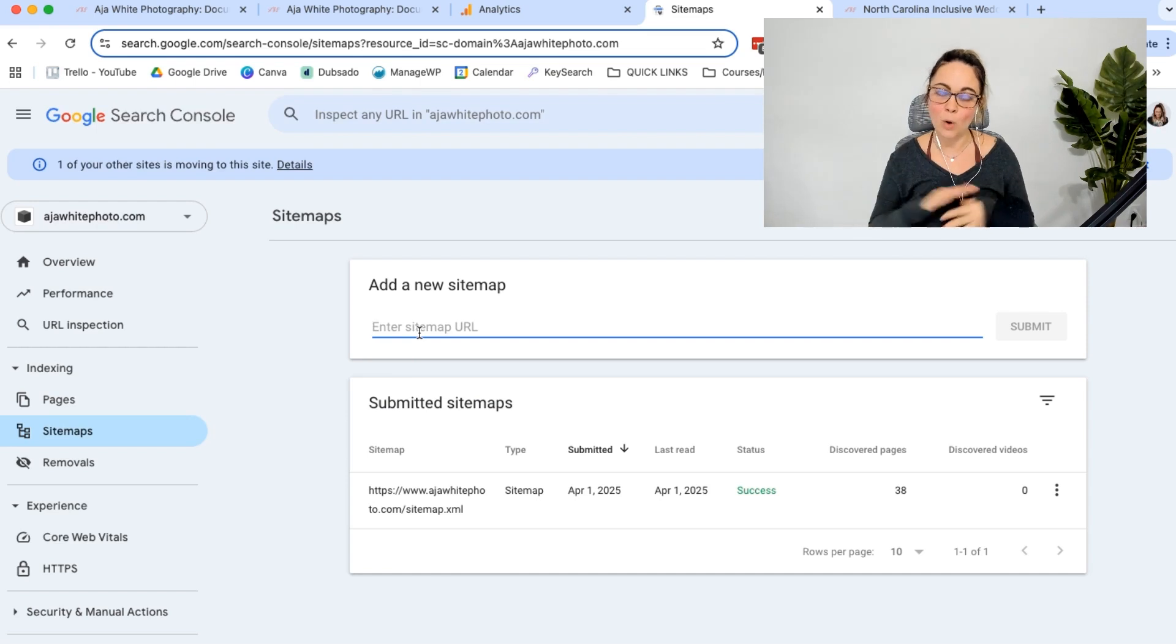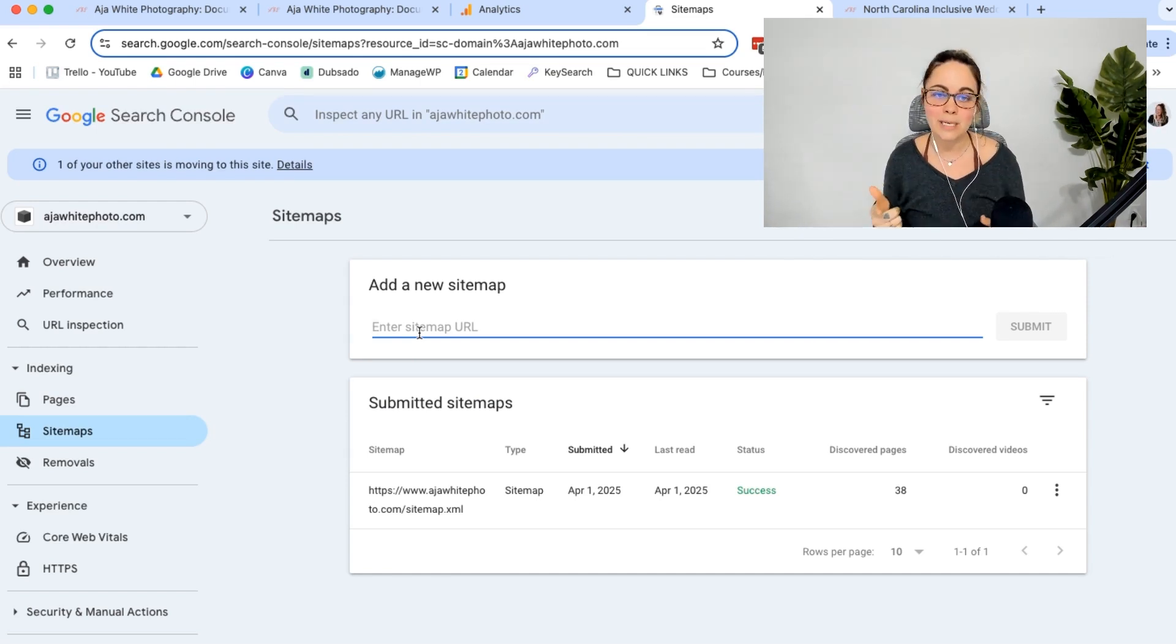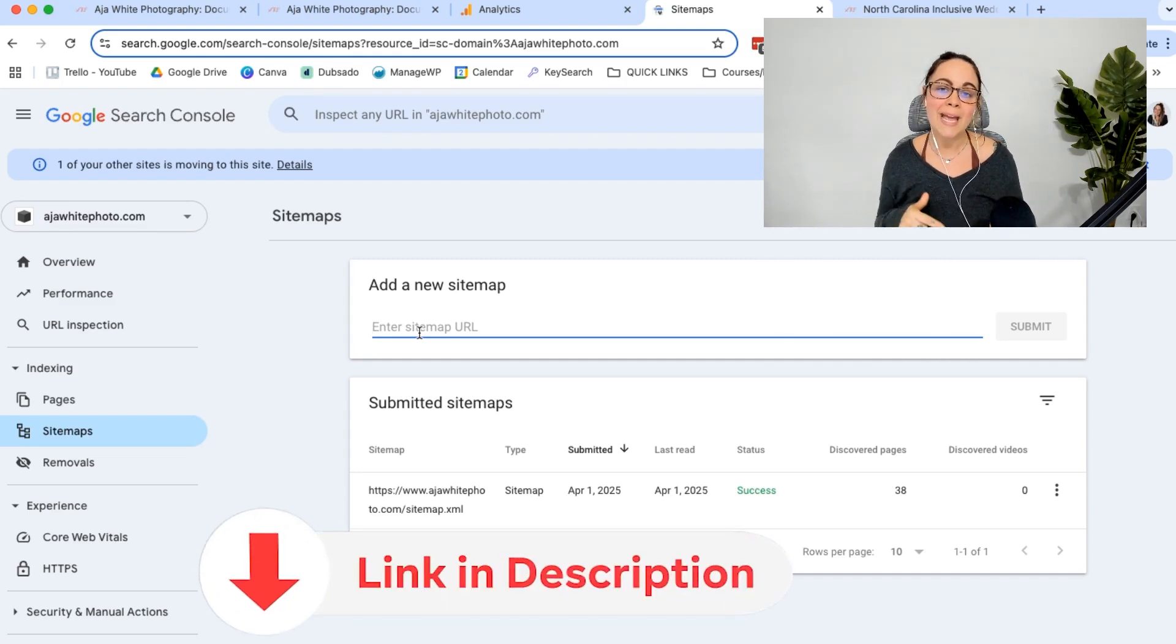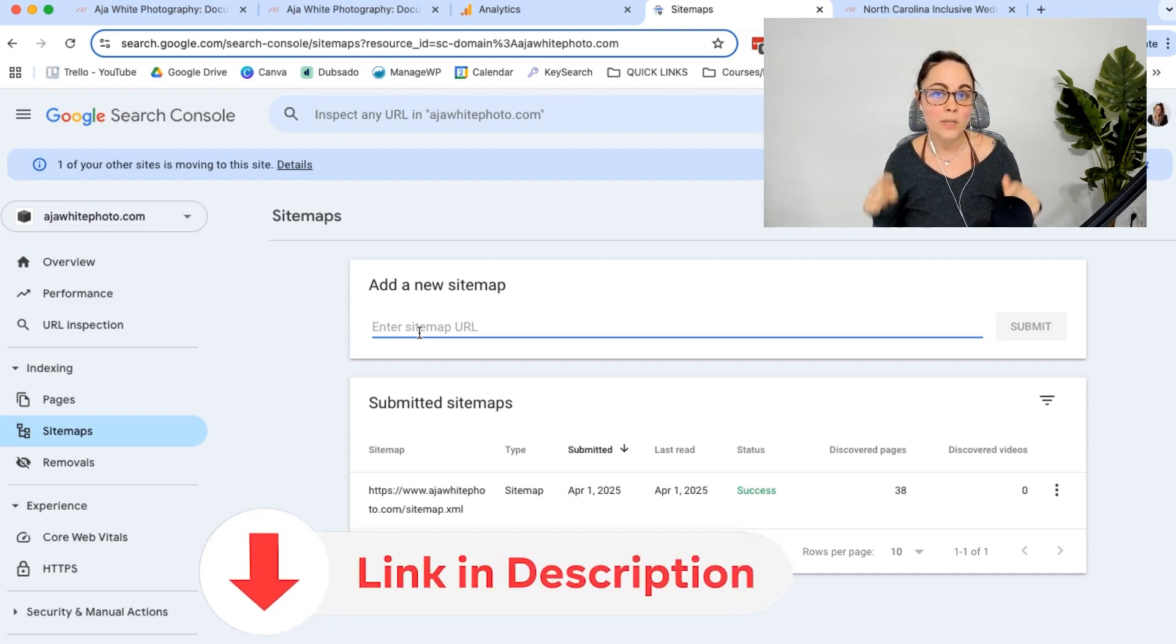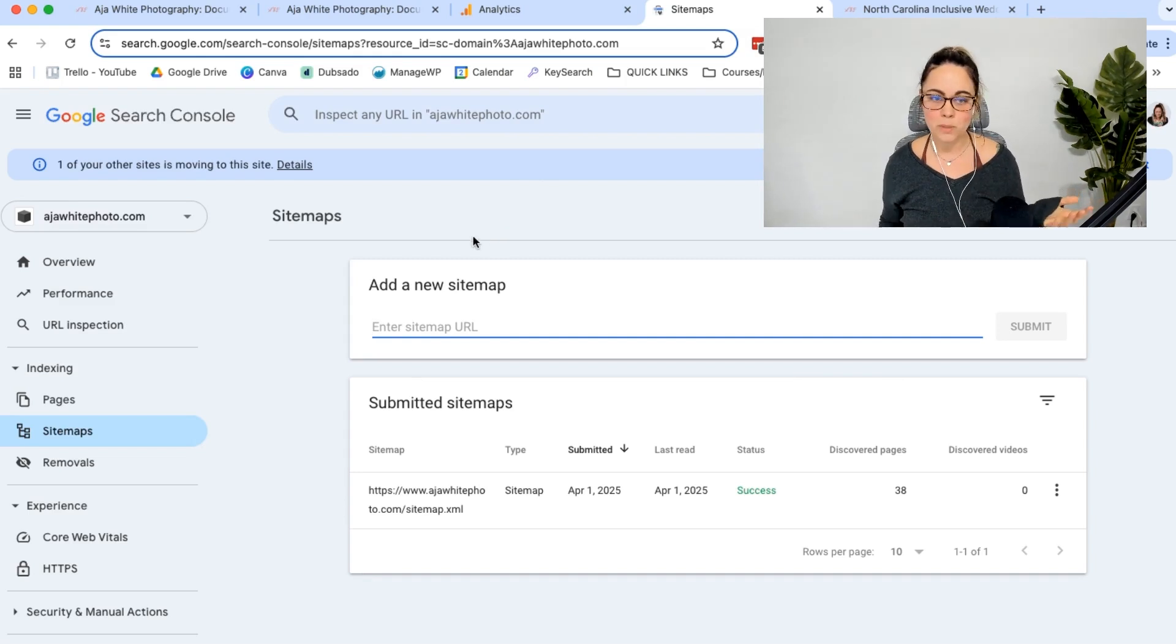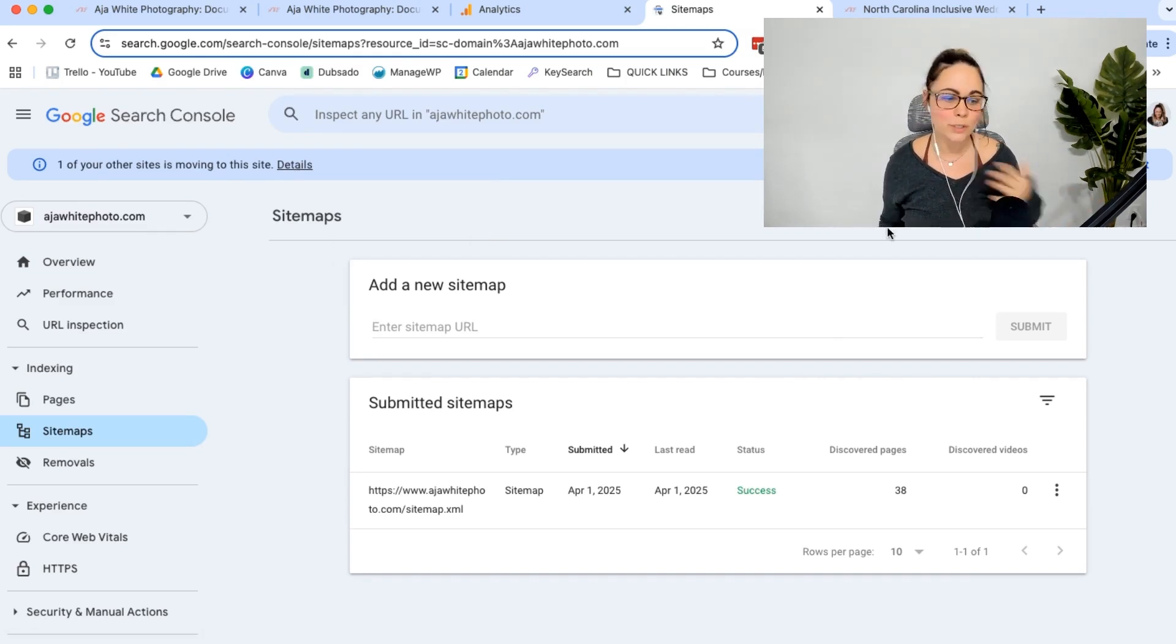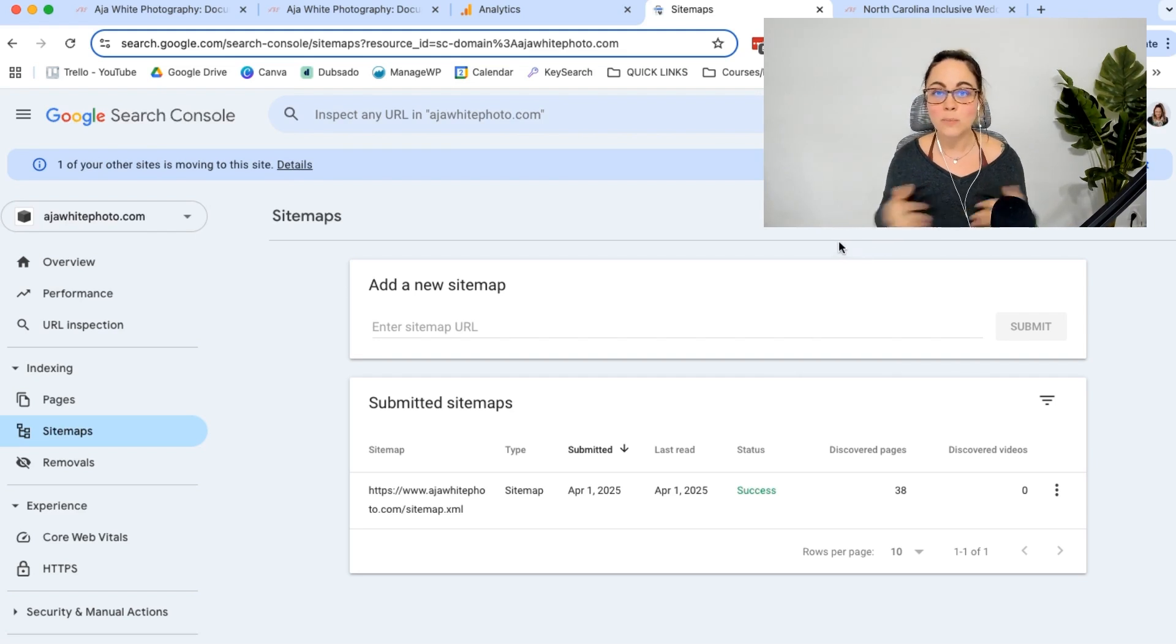So I have a whole video that goes through how to find your sitemap, how to submit it in here, all of that fun stuff. So I will leave a link to that video below in the video description box. But other than that, that is essentially what's going on. You can always check in on the details, you can learn more, you can do whatever you got to do. But hopefully me walking you through that process was helpful.